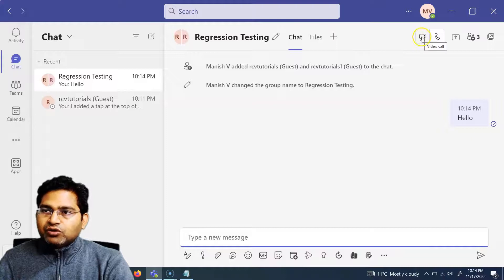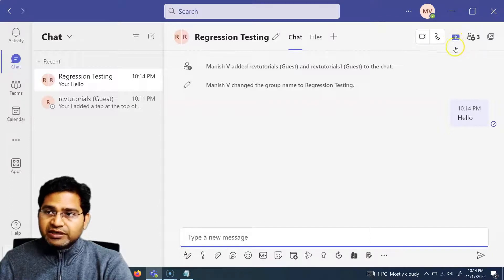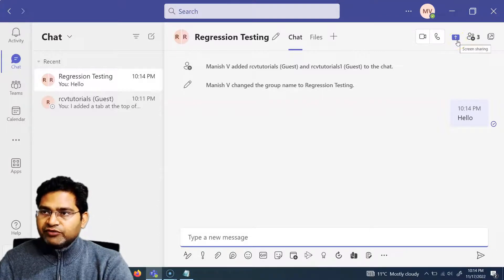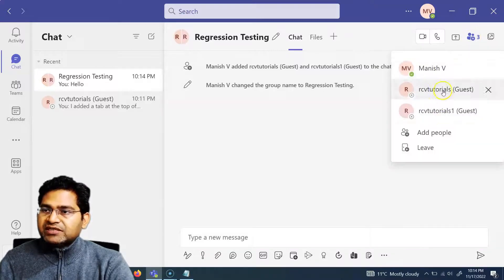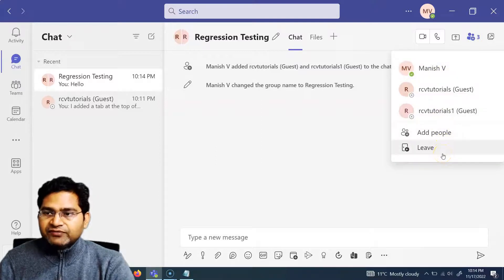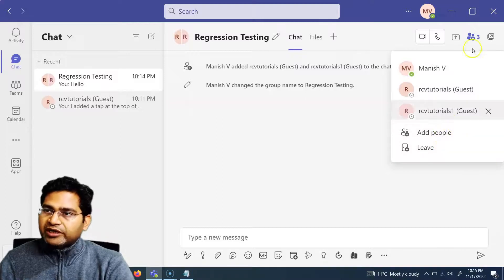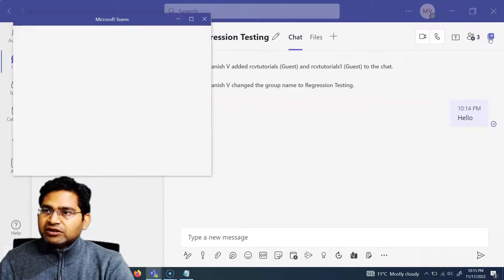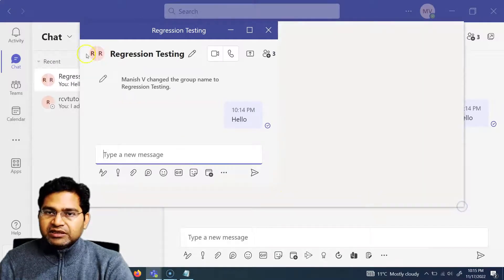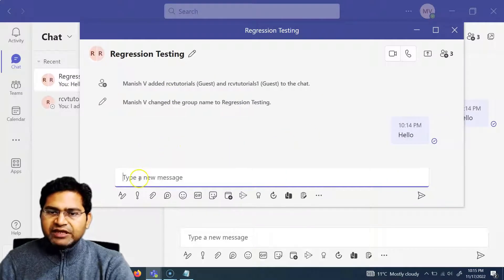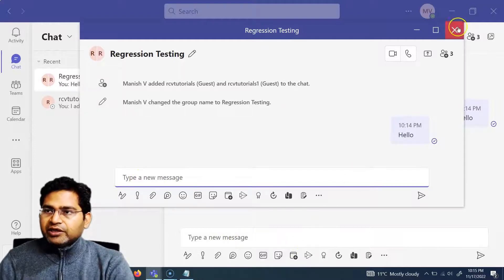On the right-hand side in the group chat, you have a video call option, an audio call option, and a screen share option which will be covered in a real video call tutorial. You also have 'View and Add Participants' — click on it to see all participants, leave the group, or add more people. You can also pop out this particular chat into a completely new window with the same functionality.